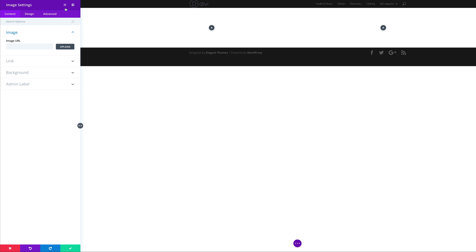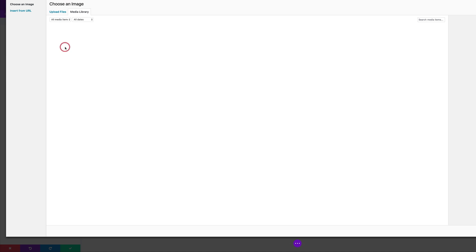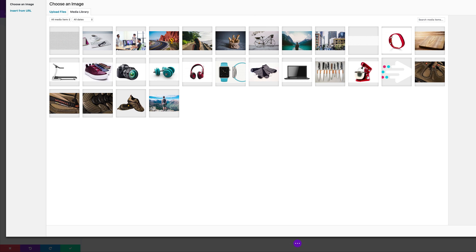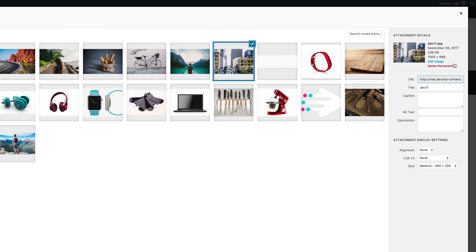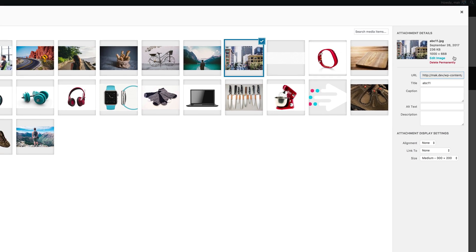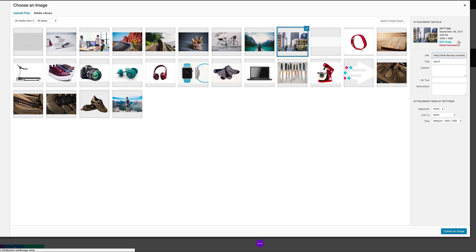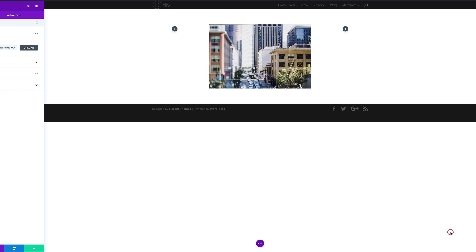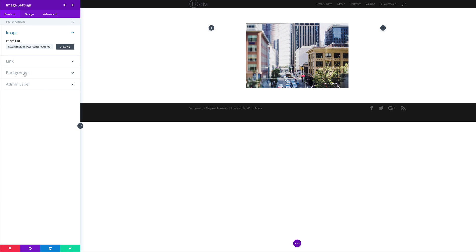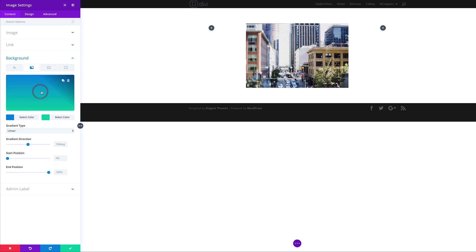Now we have all our settings here on the left. Let's start by adding a brand new image. I'm gonna click upload and select our image. The image size we're going to use for this tutorial is 1000 by 668, but these borders can work on any type of image, so it just depends on what you have for your design.